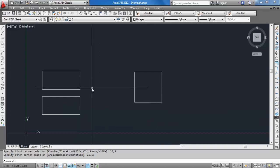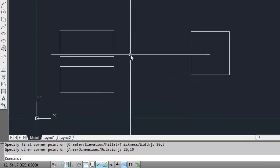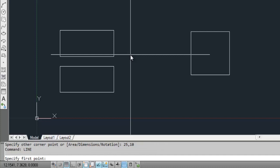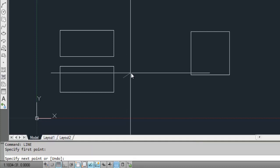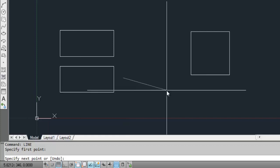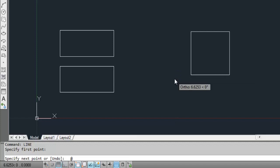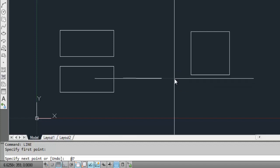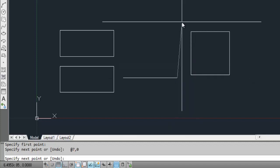Now we will draw the rectangle with the help of line command. I am clicking a point anywhere on the page. The command prompt area is saying specify next point. The next point of the rectangle is in the positive x direction, 7 units away from the first point, at the rate 7,0. You get the second point.